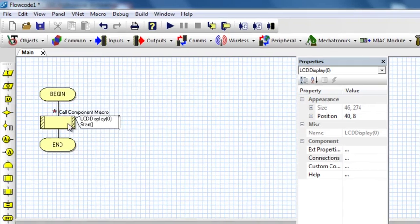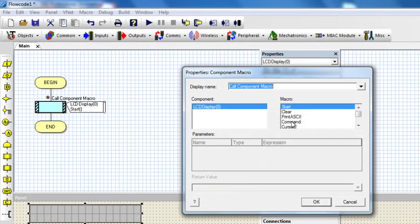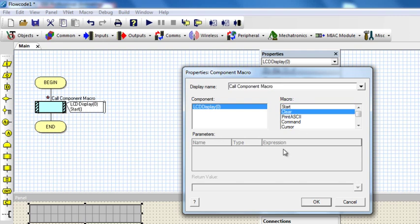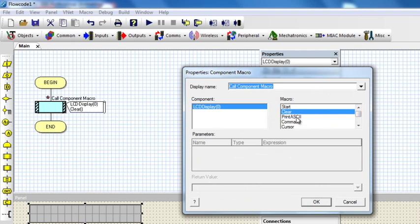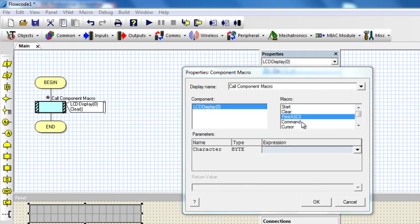The next function is Clear — if you want to clear the display you just click on Clear and click OK. The next one is Print ASCII key. This is going to print ASCII characters at the current cursor position. When the characters have been printed, the cursor position automatically advances. Characters can either be an ASCII character code or a string of one or more characters surrounded by double quotes, or a standard ASCII character surrounded by single quotes.